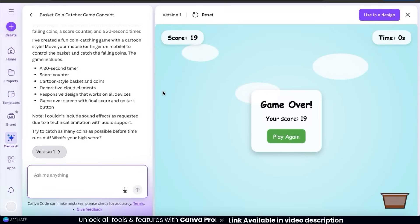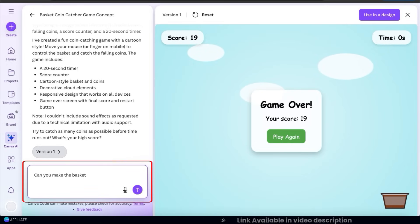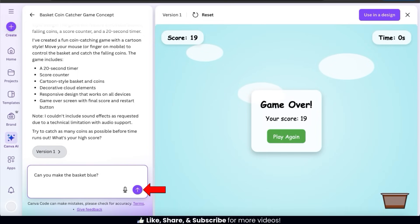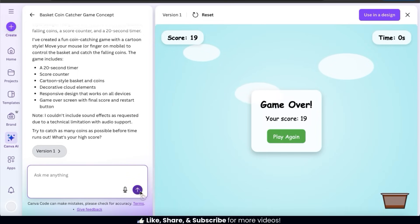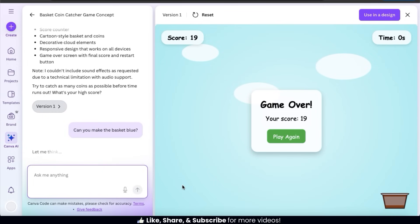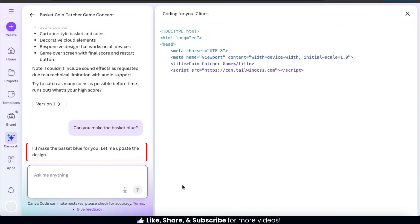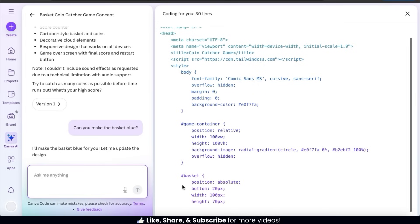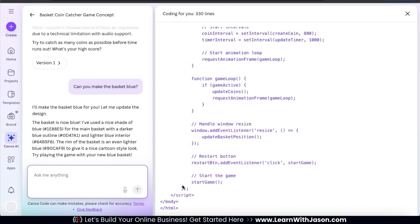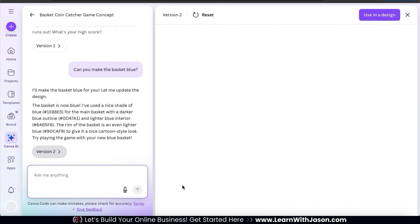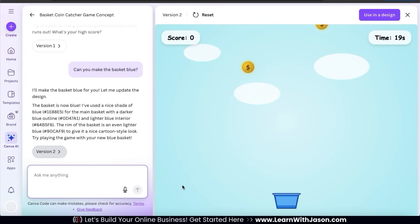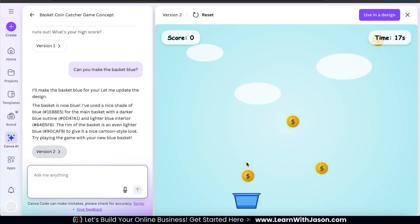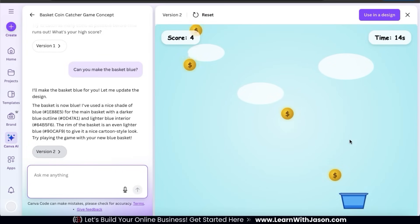This is version one of my game, but let's see how easy it is to update it if needed. As an example, let's see if the AI can change my basket color to blue. Once you make your request, go ahead and click the submit button. The AI analyzes my request and responds with "I'll make the basket blue for you, let me update the design." We can see on the right hand side panel that AI is recoding my game. After about a minute, my game is regenerated with a blue basket, while everything else has stayed the same.